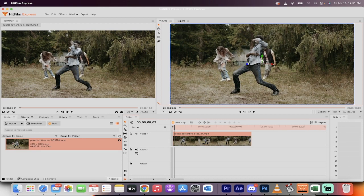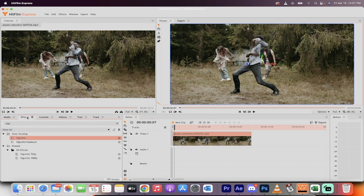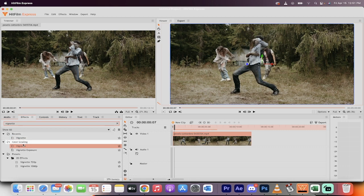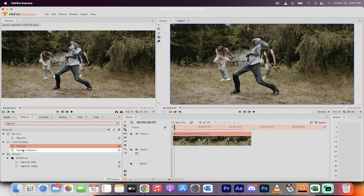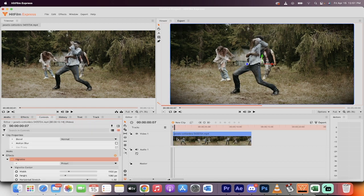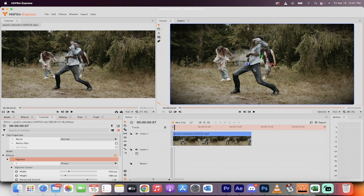The next step is you want to go to your effects panel over here and then type in vignette like I have. So there you go, typed it in. Now you will notice that there are a few options here. What you want is the one under color grading. Left click on vignette here under color grading and just drag and drop that onto the timeline. When you do that, presto, it's already got a vignette applied to it.